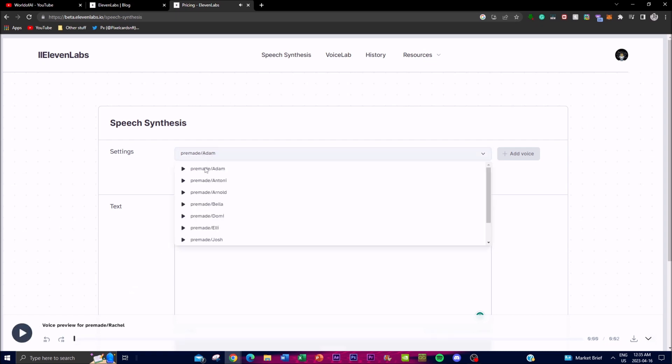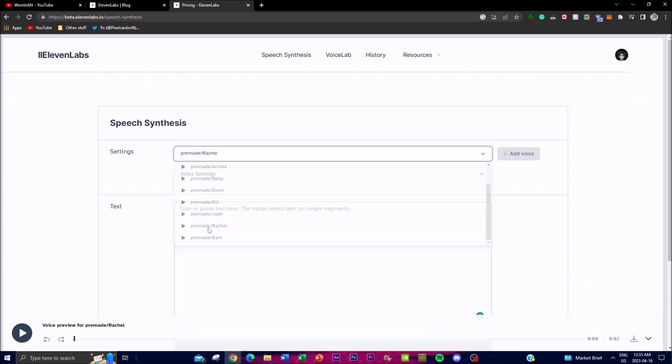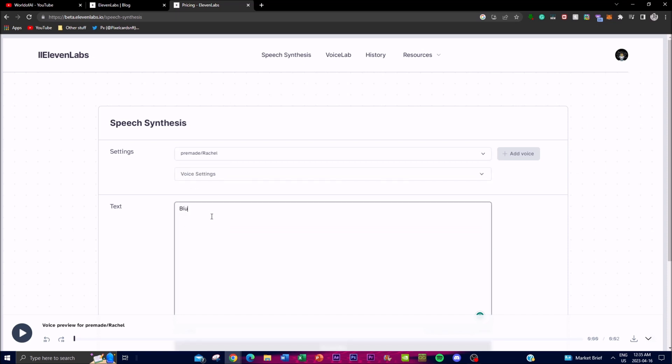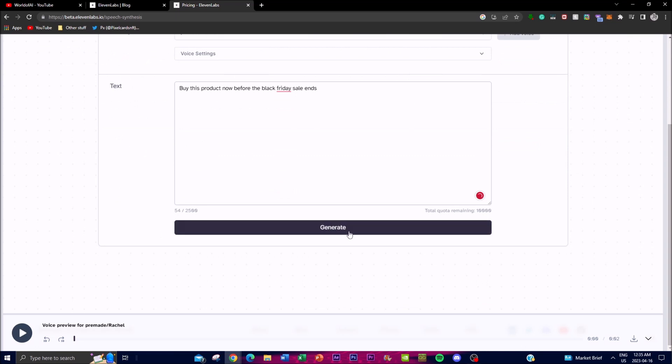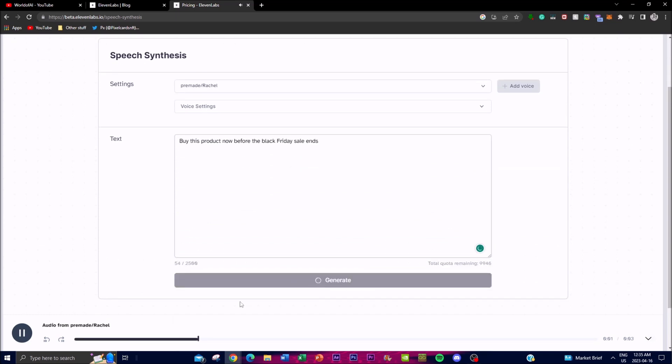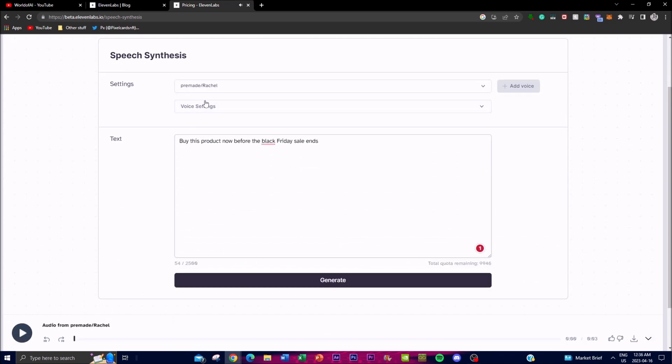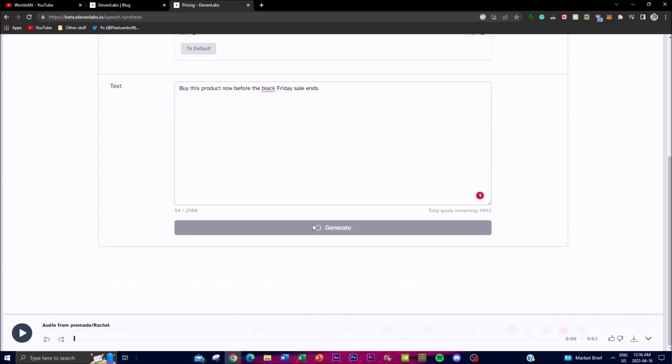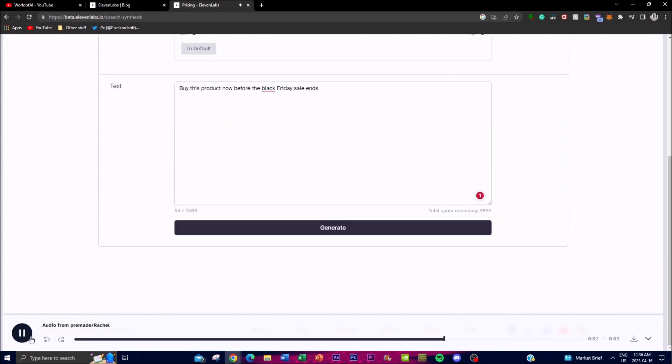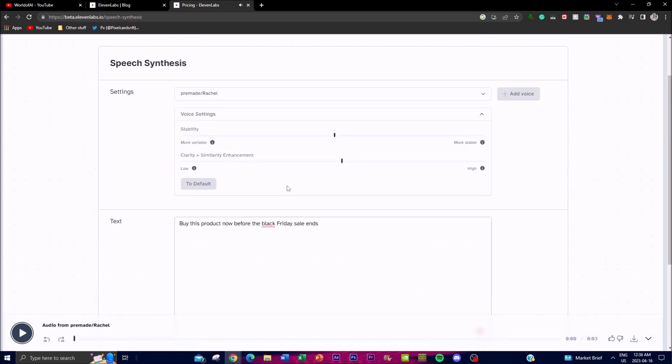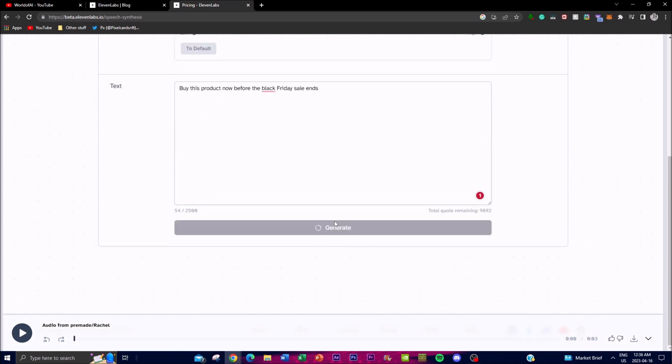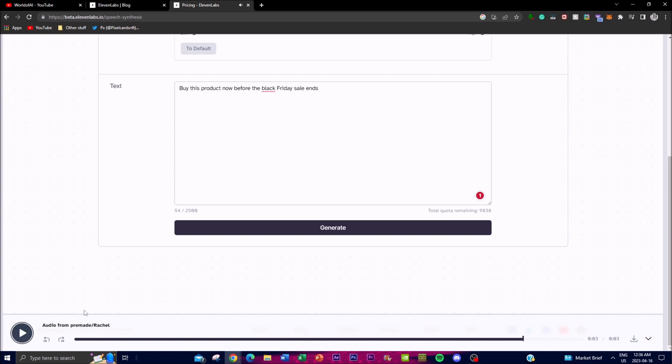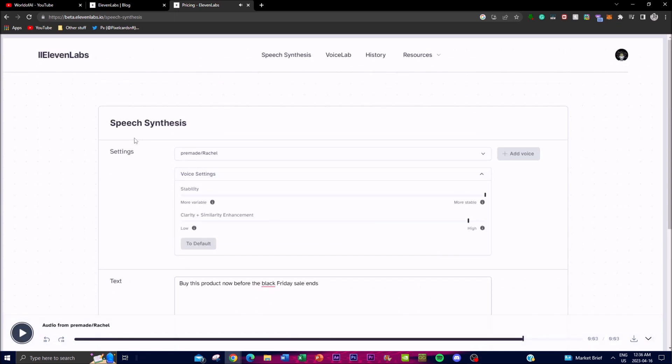Rachel can be a great one for an ad, for example. You can say "Buy this product now before the Black Friday sale ends" and write the text. [Demo audio.] You generate it: "Buy this product now before the Black Friday sale ends." You can tweak it in a certain way so that it's more stable or less stable. You can just keep tweaking around. [More demos.] Obviously that might have made it sound less human-like, but you can do different things to make it sound better. That's basically the gist of what you can do in terms of optimizing the audio.